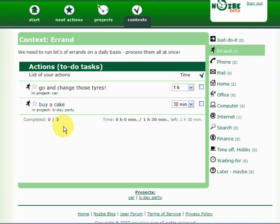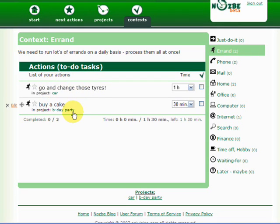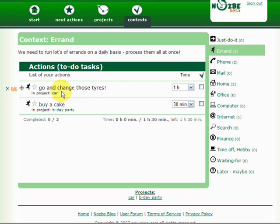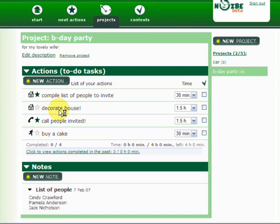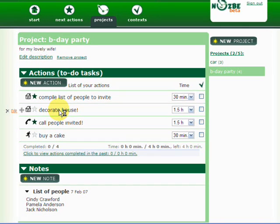You can reorder context, reorder actions within context. And as well, in one project, you can also reorder your notes. Let's say I have a second note. I'll just add notes. In this case, same, I can reorder.